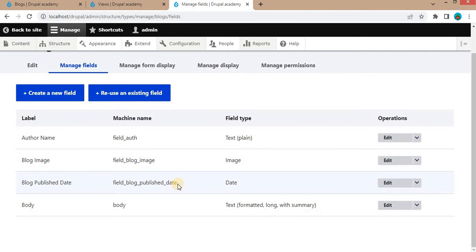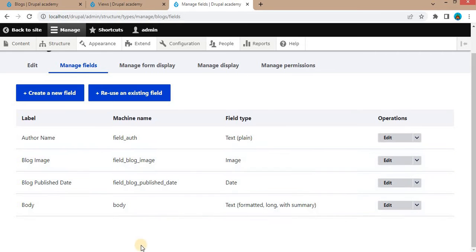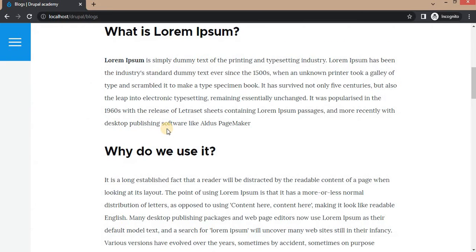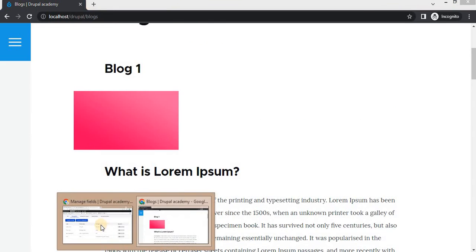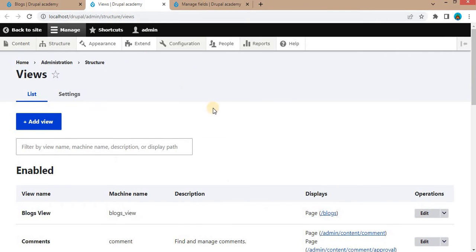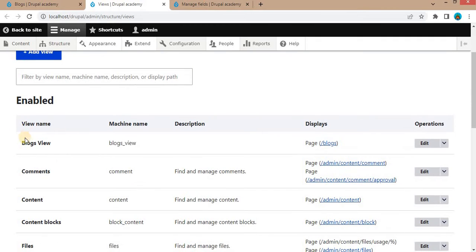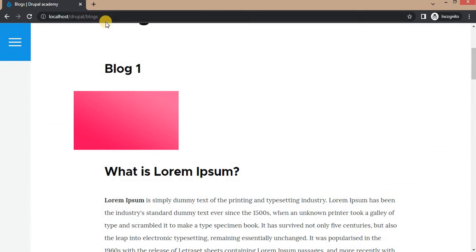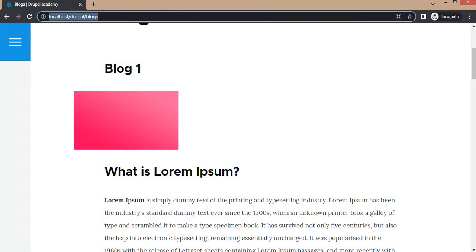So this is the content type which I have created. After that, I have added these three blog contents. After adding the content, I have created this one view with the page. That view name is the Blogs View. I have created that view as a page and it is accessible on slash blogs page.